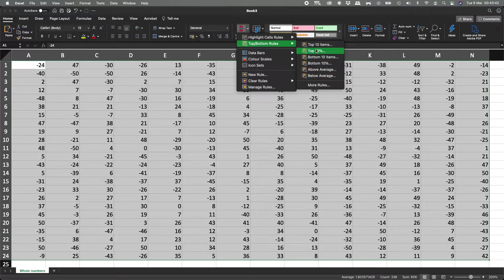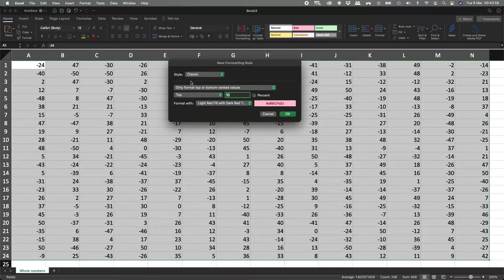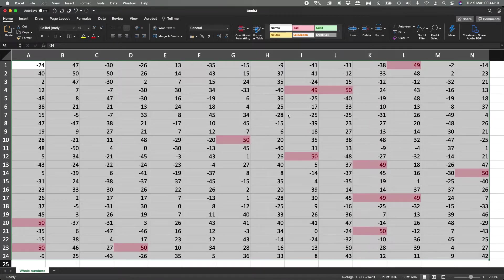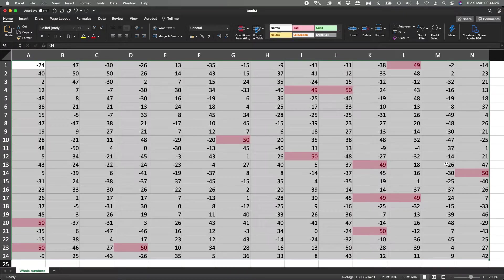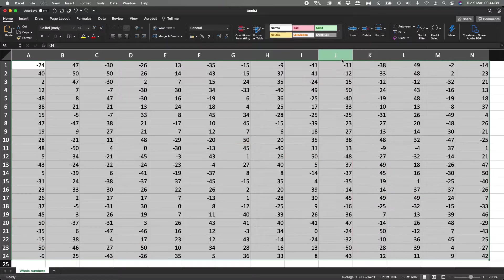What's going to happen is it's going to indicate, for example, the top 10 items — the top 10 items that have the biggest values. Let's click on it and see what happens. It says style classic, only format top to bottom rank rules. Let's hit okay. Now the numbers it's indicating are only the top 10. We have 50s and 49s — 13 numbers total, because it signaled out all the 50s and all the 49s. Let's hit Control+Z to undo that.